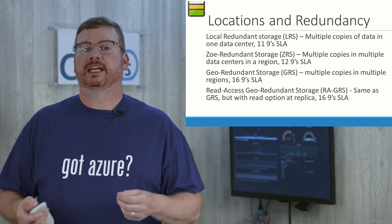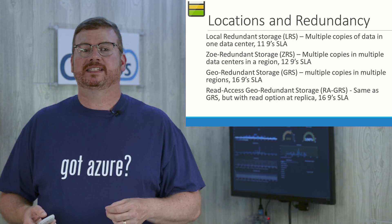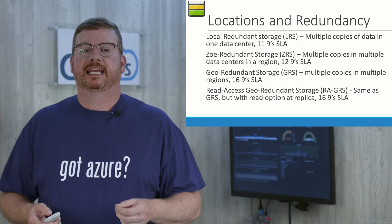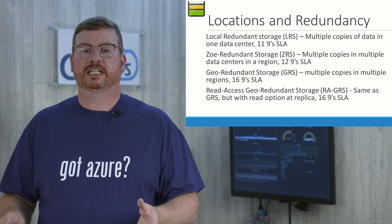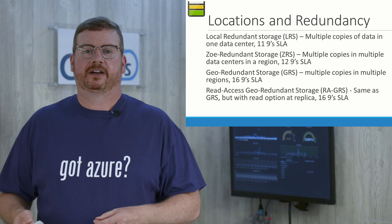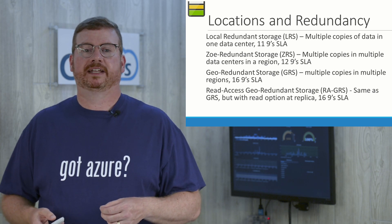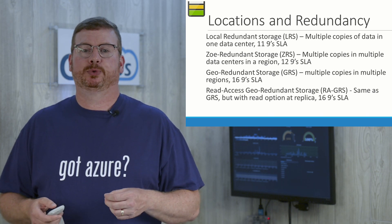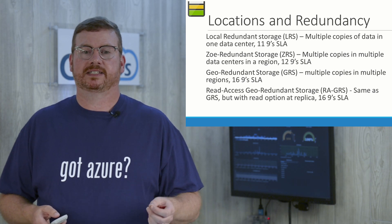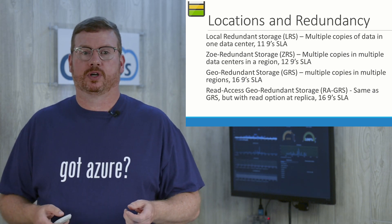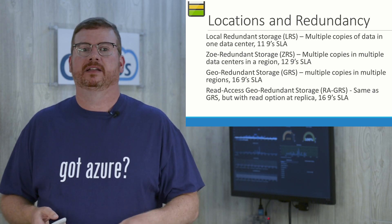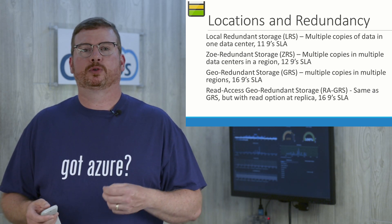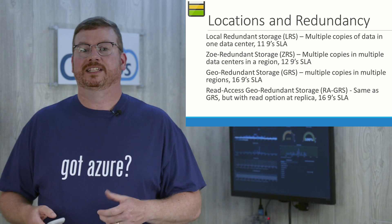Next is zone redundant storage, or ZRS. With this, there's multiple copies of the data in multiple data centers within a region. Next is geo-redundant storage, or GRS. Multiple copies of data are kept in multiple regions. This ups to a 16 nines SLA. Read access geo-redundant storage, or RA-GRS, is the same as GRS, only you can read from those copies in other regions.